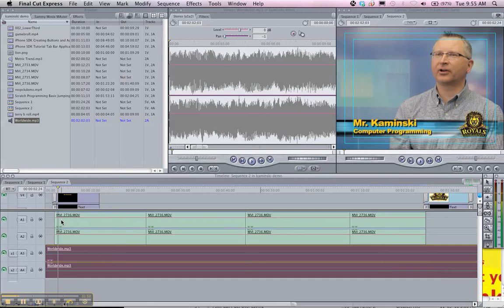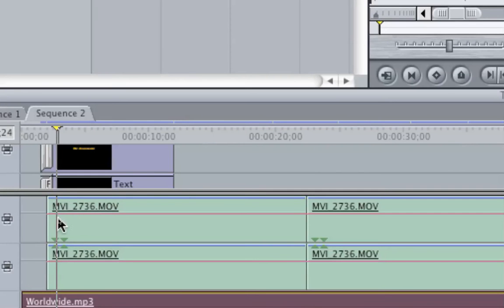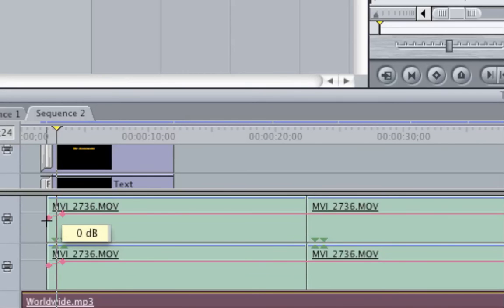So what we're going to do is we're going to use the pen tool. We're going to zoom in so you can see this. I'm going to use the pen tool. I'm actually going to create a little artificial fade there for Mr. Kaminsky's voice.